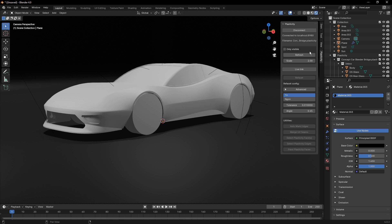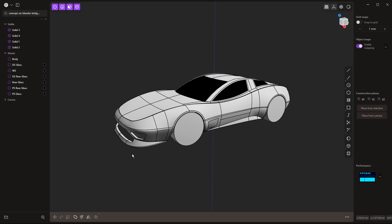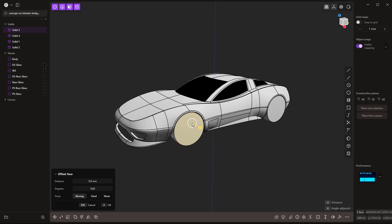So the refresh process happens basically once. We're going to bring everything into Blender once. However, there is a Live Link option. Now the Live Link option allows us to go back to Plasticity and make some changes.